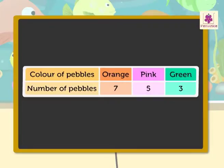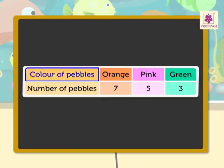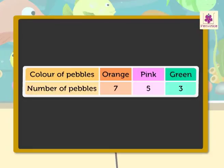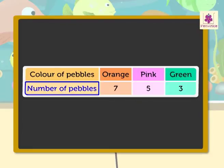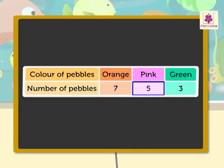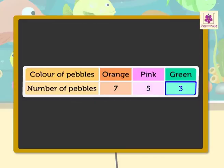Now, let us represent the given data in tabular form. In the first row, we write the colors of pebbles — that is, orange, pink and green. In the second row, we write the number of pebbles of each color in Rinky's aquarium: 7 orange pebbles, 5 pink pebbles and 3 green pebbles.